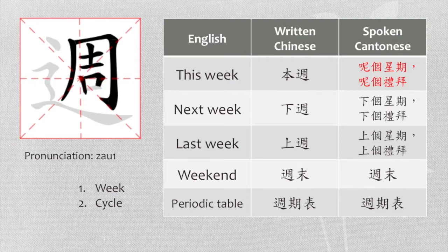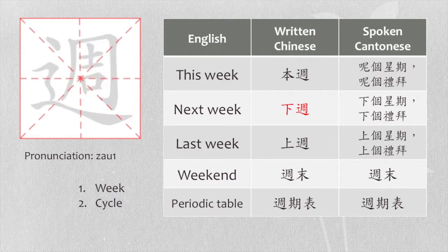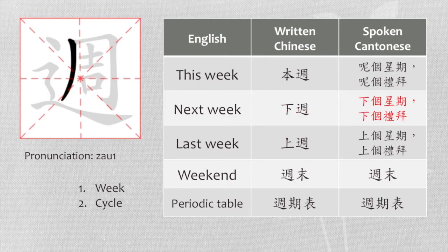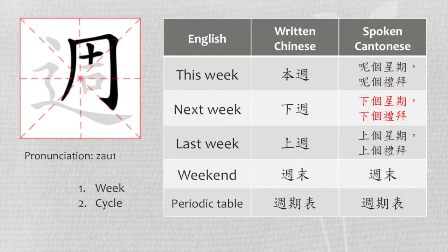Next week, in written form, we say 下週. In spoken form, we say 下個星期 or 下個禮拜.